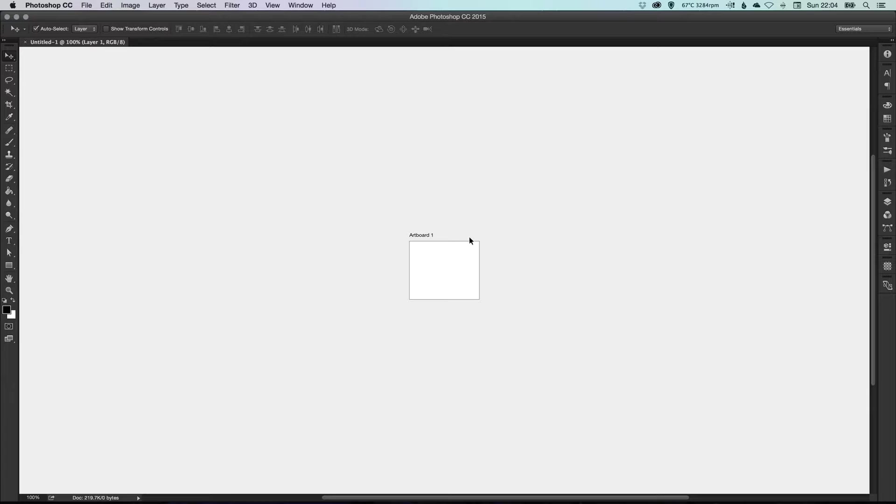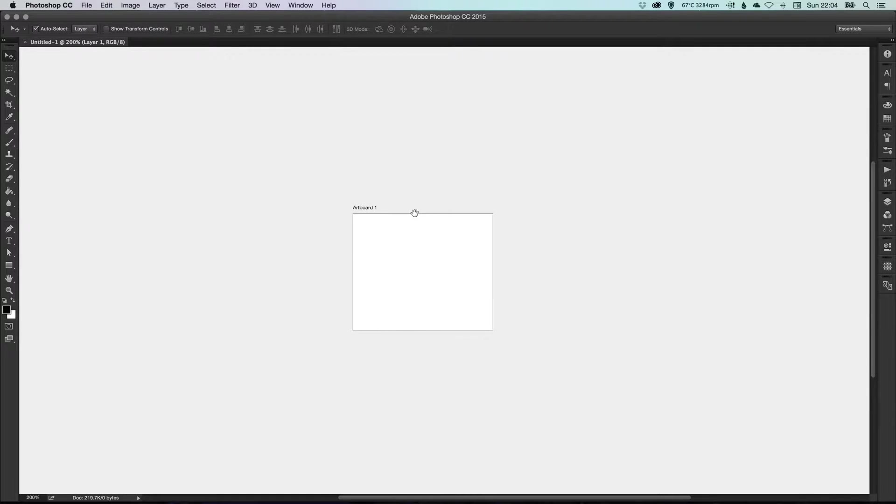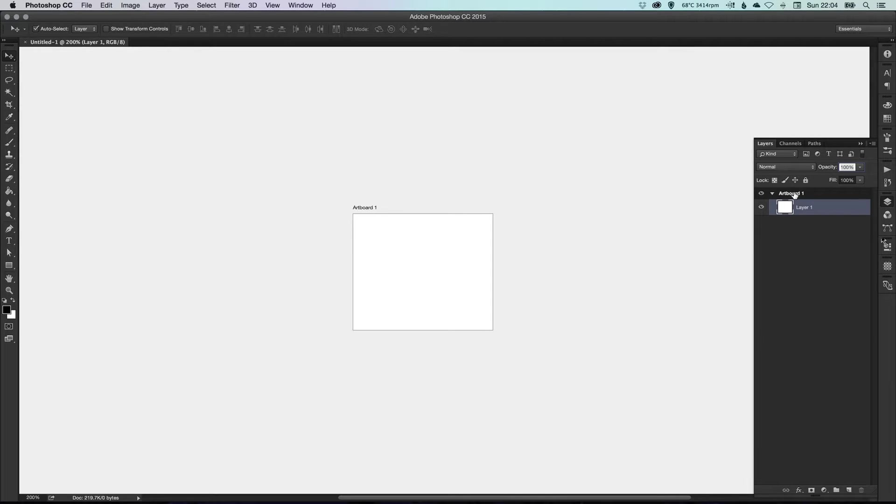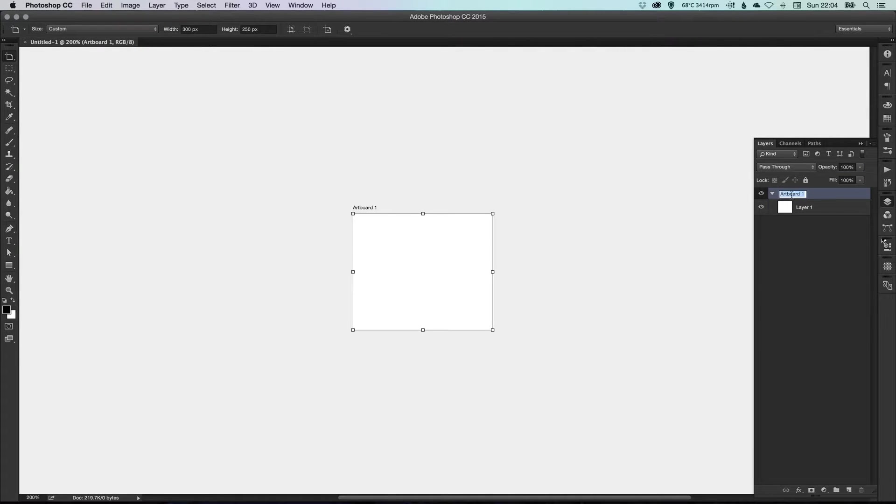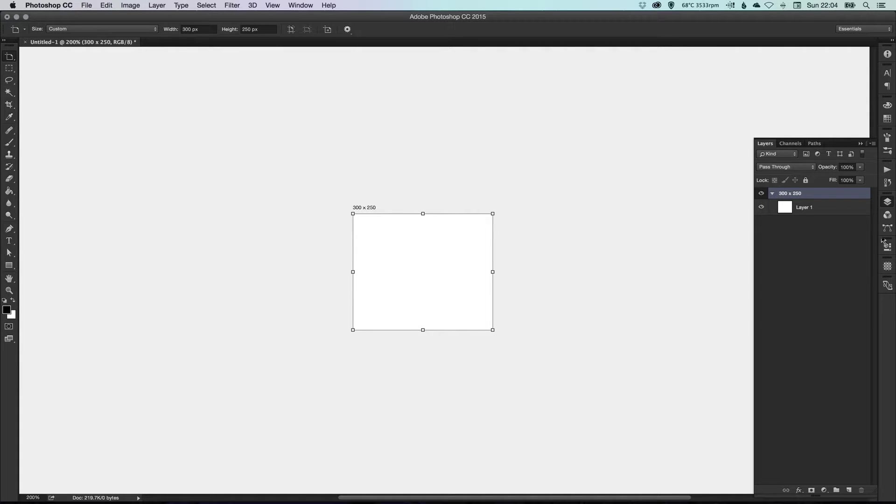And as you'll see here, we've got Artboard 1. I can go over to my Layers palette, just double-click on Artboard 1, and I can give that a name. So we'll call it 300 by 250, just to remember.